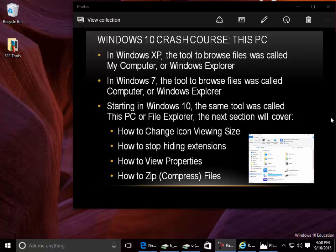Windows 10 Crash Course: This PC. In Windows XP, the tool to browse files was called My Computer or Windows Explorer.